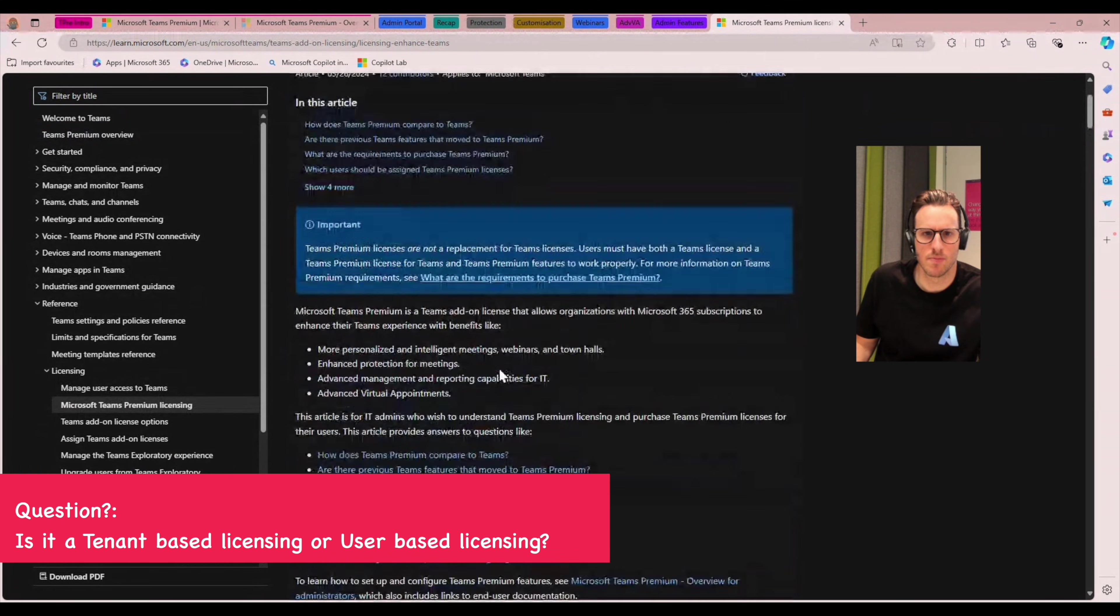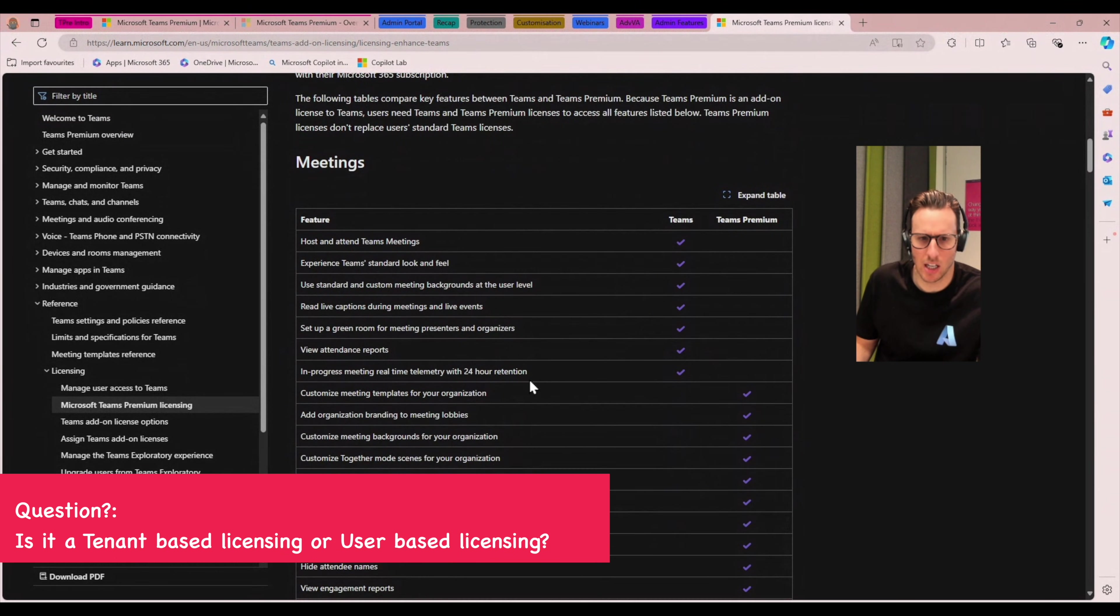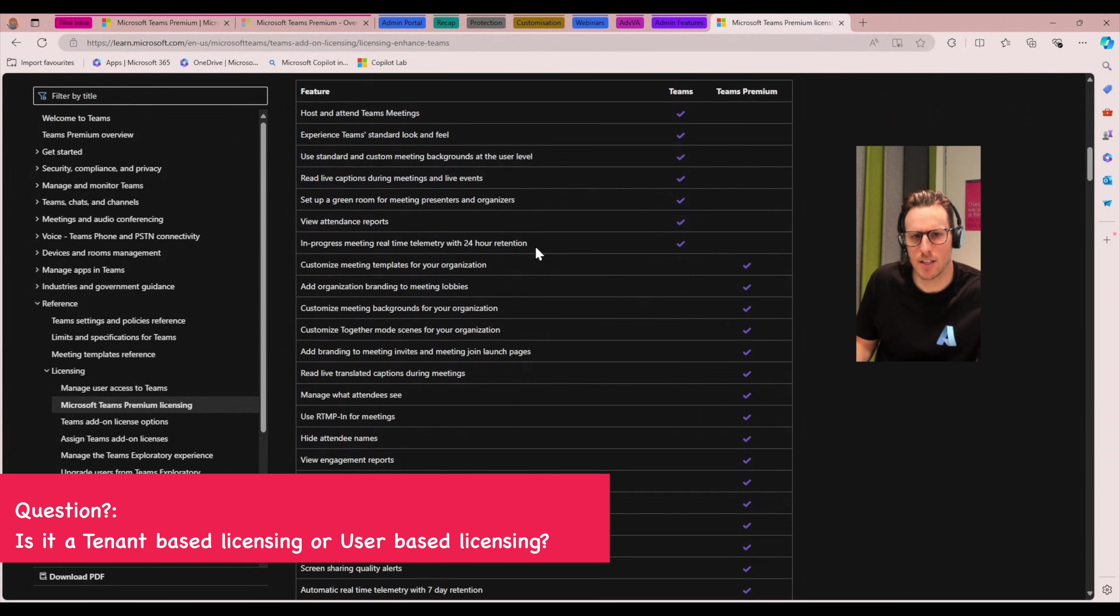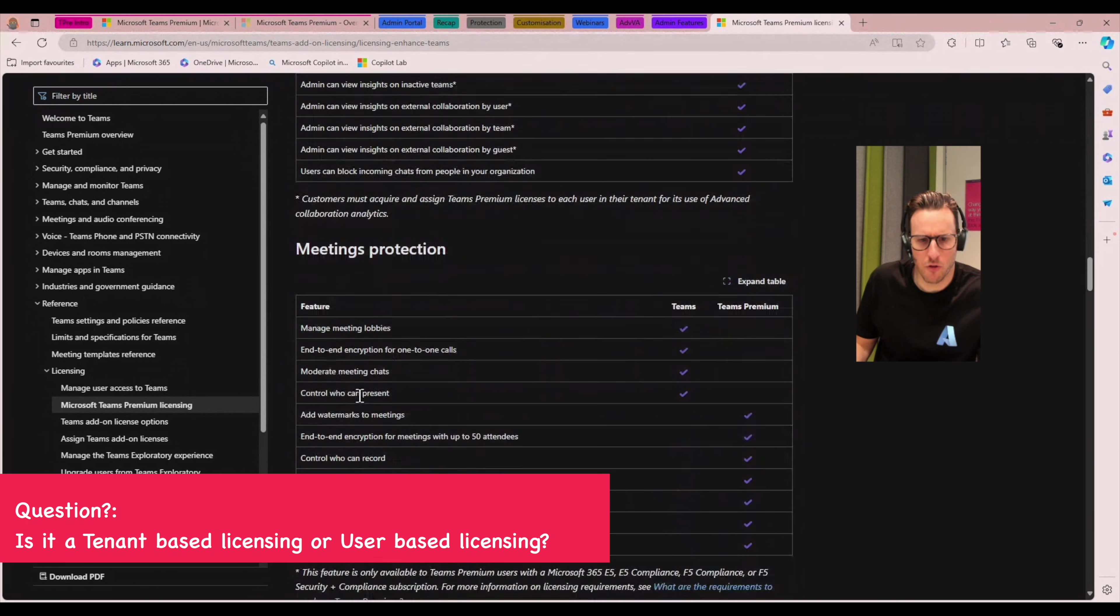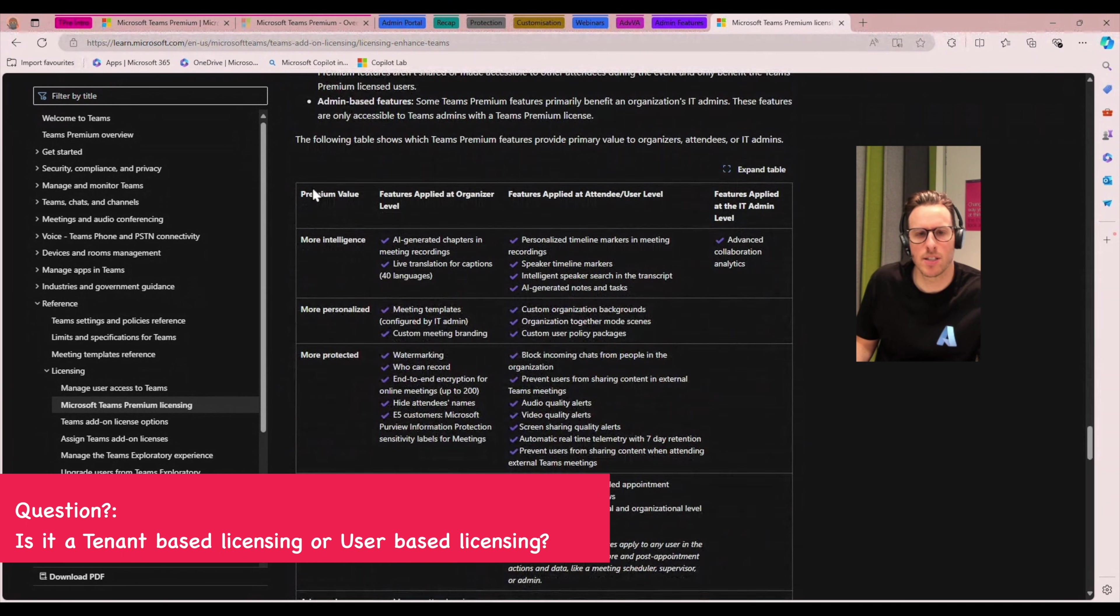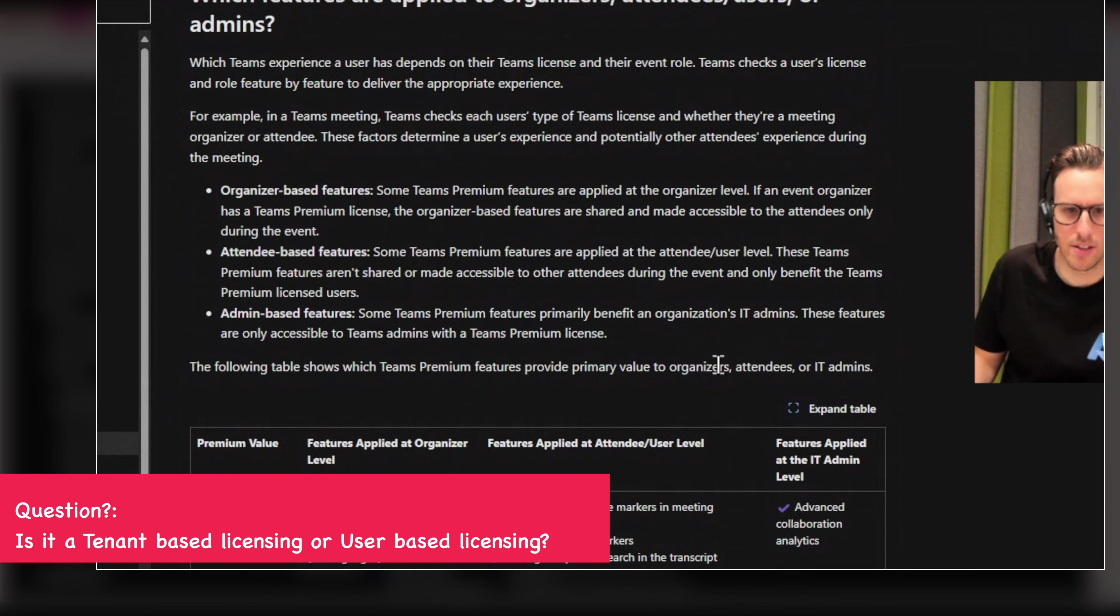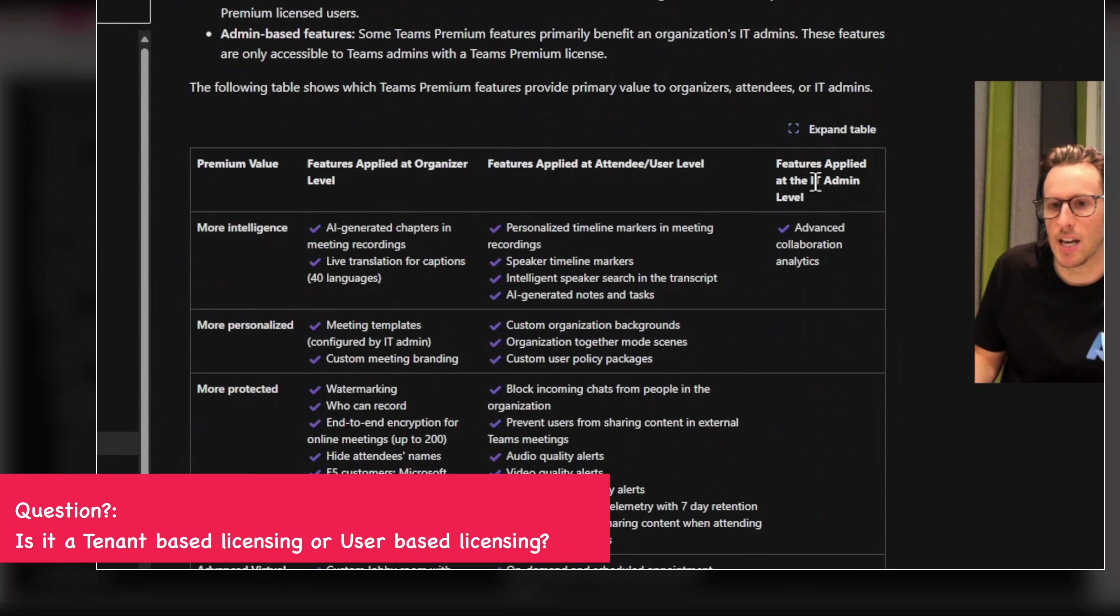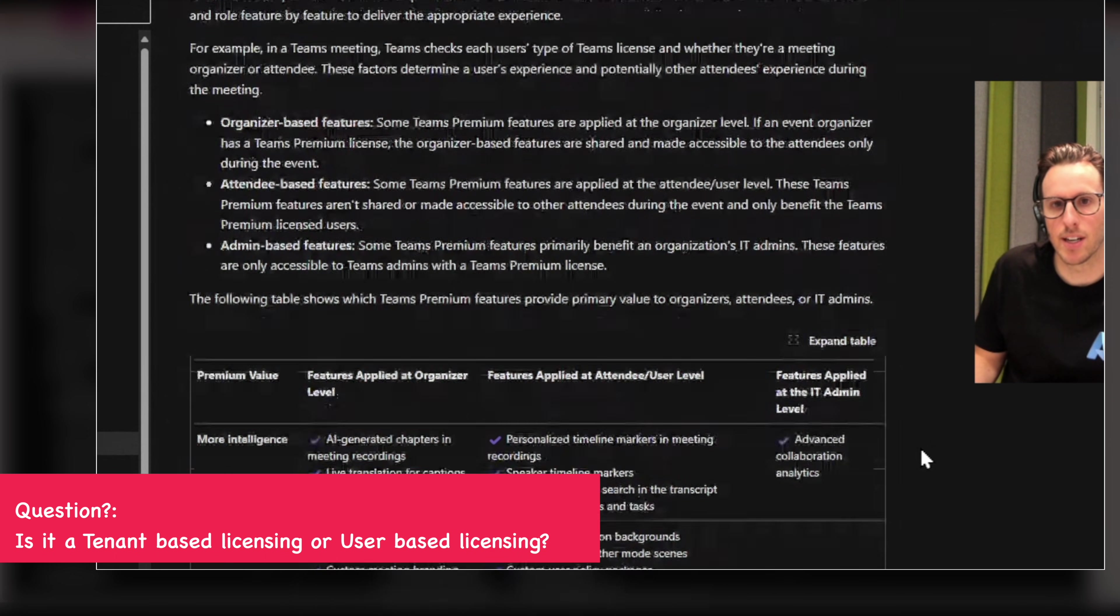You can see here in this, this is our Teams Premium licensing documentation. This list is at a very high level, some of the things that I talked about at the very beginning where we've got some of these additional features. This is what we consider core Teams licensing. And then when we look at Teams Premium licensing, here's a list of additional capabilities that you get. These tables go for a little while, but a little bit further down here, we have a really nice table that shows which features are applied to organizers, attendees, users, or admins. So if you want to get a view of maybe how many licenses your organization might require, this is the breakdown that'll give you that.